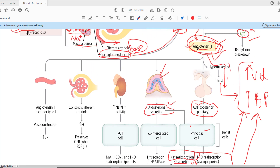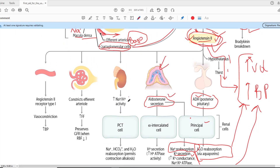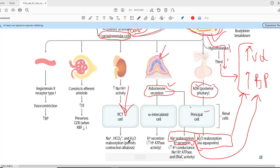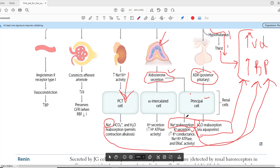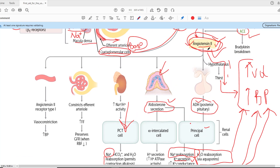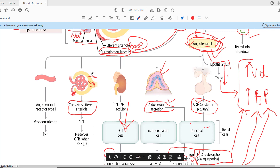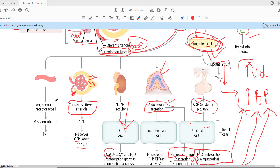Angiotensin-2 is also acting on the proximal convoluted tubule cells and increases the reabsorption of sodium. Again, when sodium reabsorption is increased, blood pressure will go up and volume will go up. Angiotensin-2 also constricts the efferent arteriole. If this is constricted, pressure in the glomerulus will increase; as a result, filtration will increase. So despite having low blood pressure, filtration fraction is increased — it preserves the GFR when there is decreased renal blood flow.